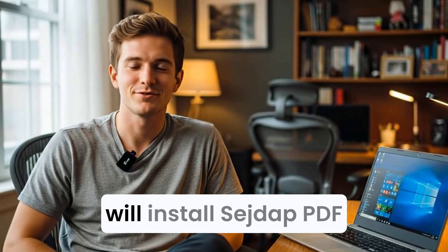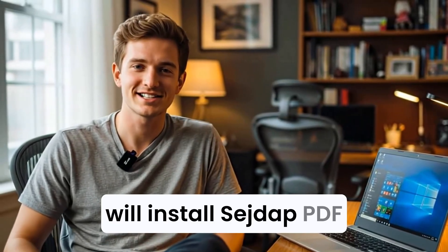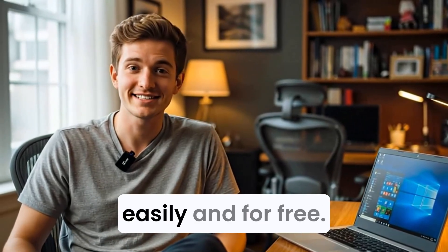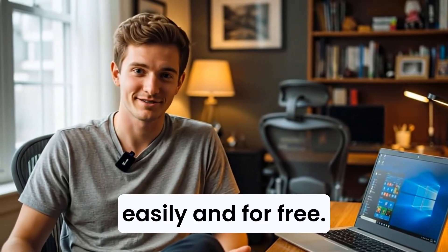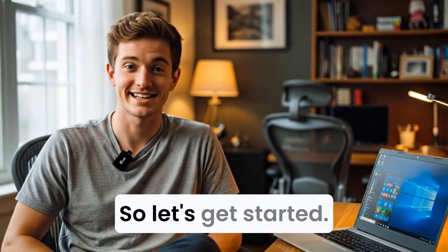Hello friends, today we will install Sejda PDF easily and for free, so let's get started.